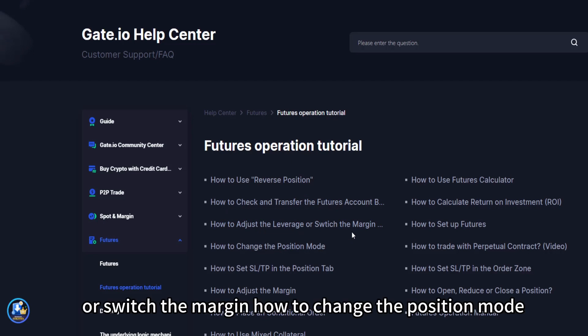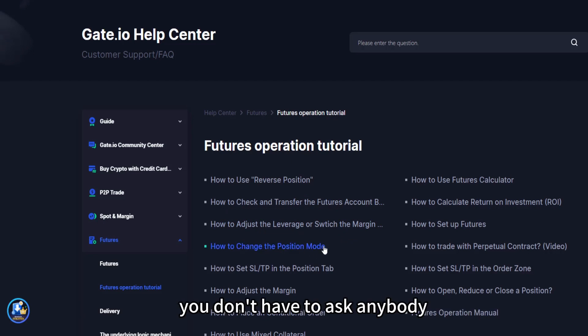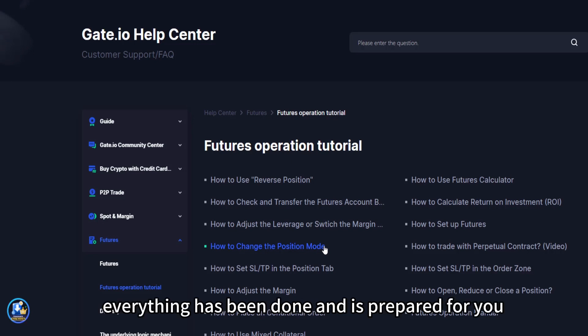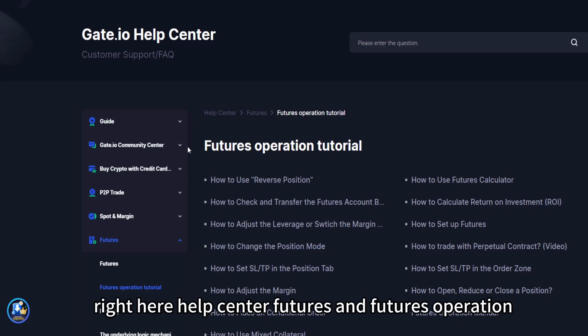Or switch the margin, how to change the position mode. You don't have to ask anybody or go out there on the internet looking for this. Everything has been done and is prepared for you right here. Help center, futures and futures operation tutorial.